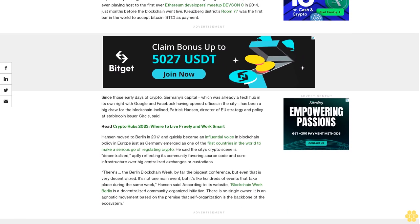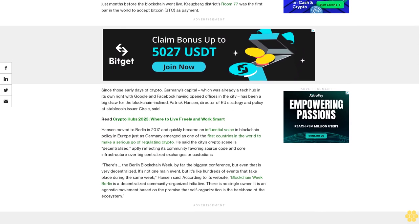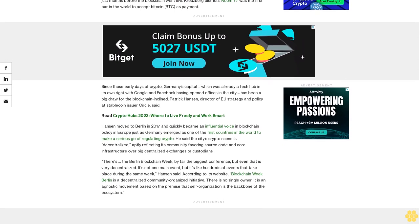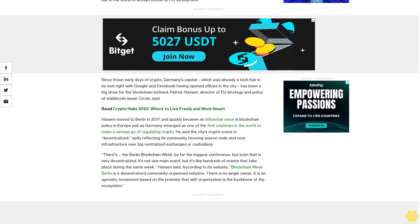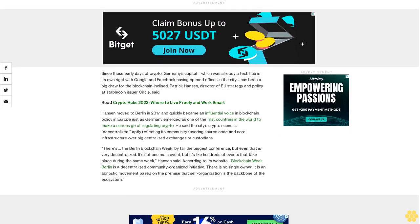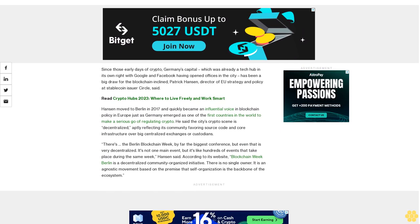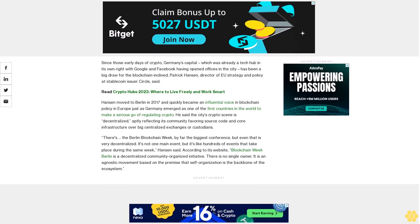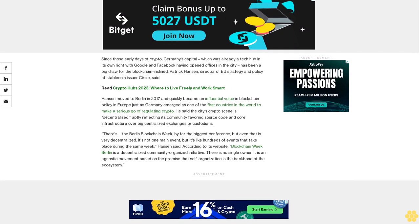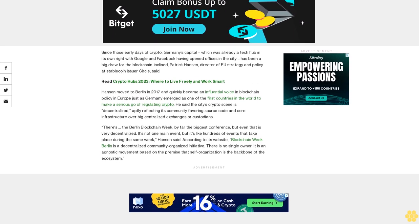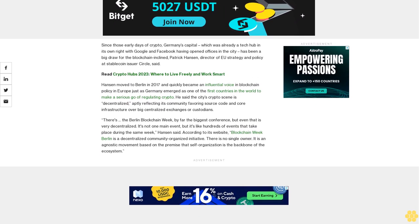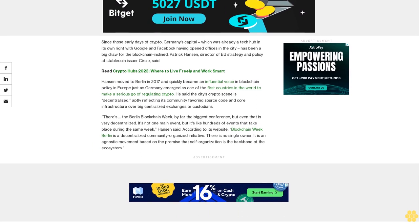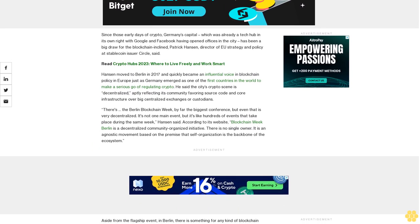Hansen moved to Berlin in 2017 and quickly became an influential voice in blockchain policy in Europe, just as Germany emerged as one of the first countries in the world to make a serious go of regulating crypto. He said the city's crypto scene is decentralized, aptly reflecting its community favoring source code and core infrastructure over big centralized exchanges or custodians.